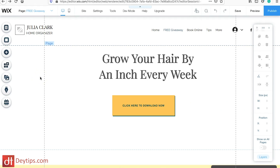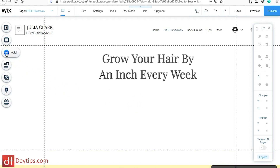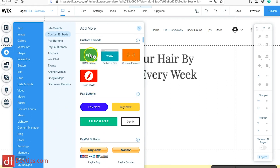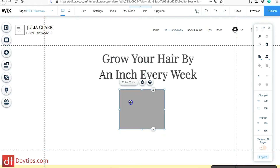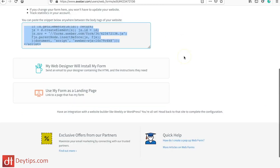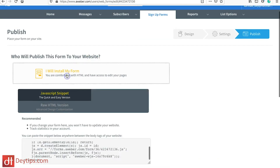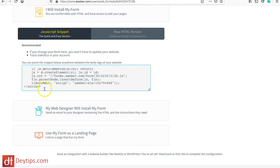You can also embed your form directly on your Wix page. I'm going to get rid of this button and go to Add, then More, then HTML iFrame, and put that where the button was. You can edit the code — go back to your AWeber form and instead of clicking 'Use my form as a landing page,' click 'I will install my form' and copy the script.